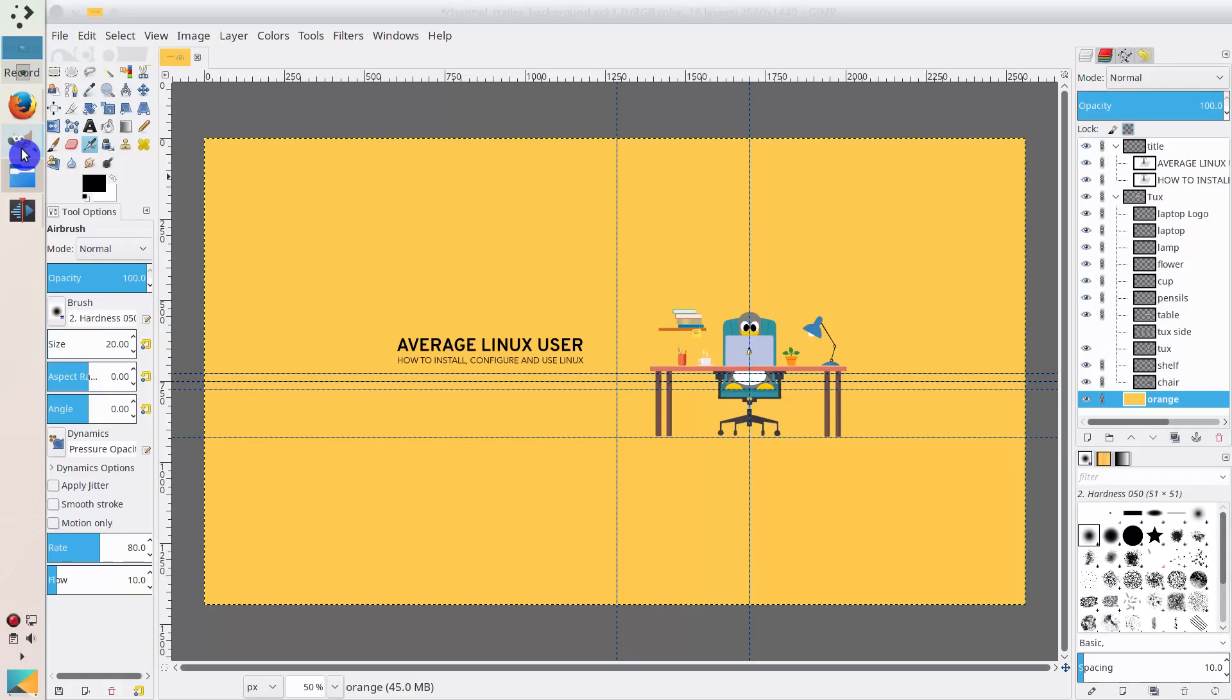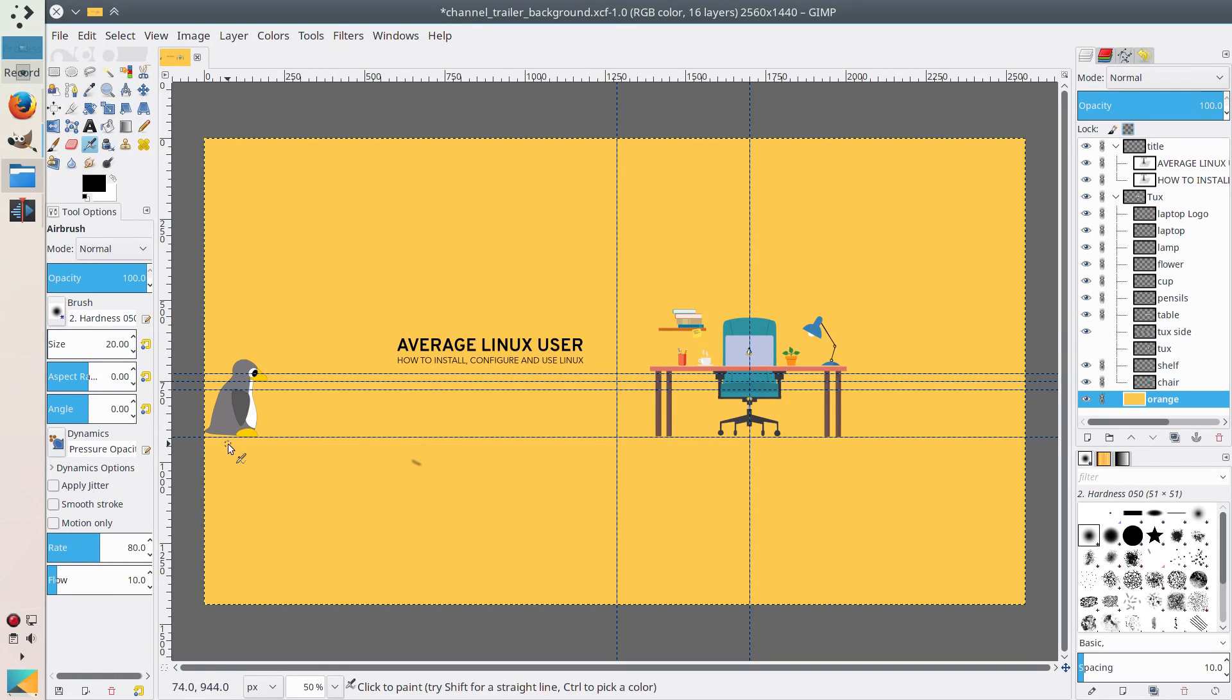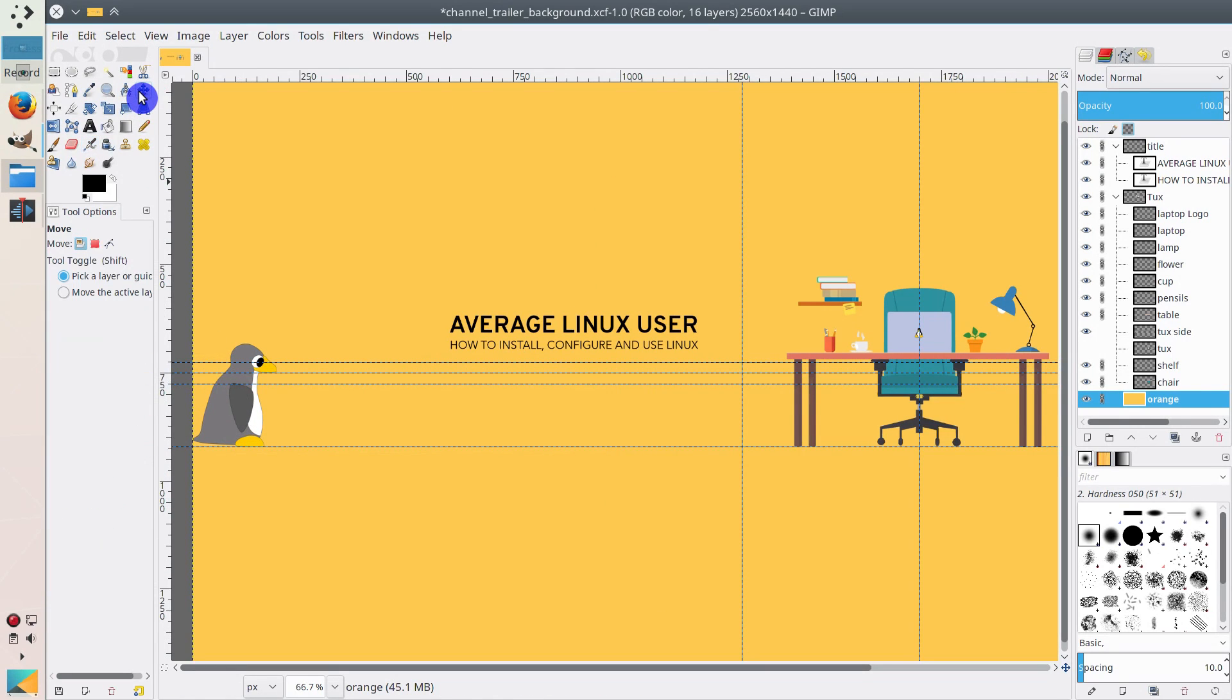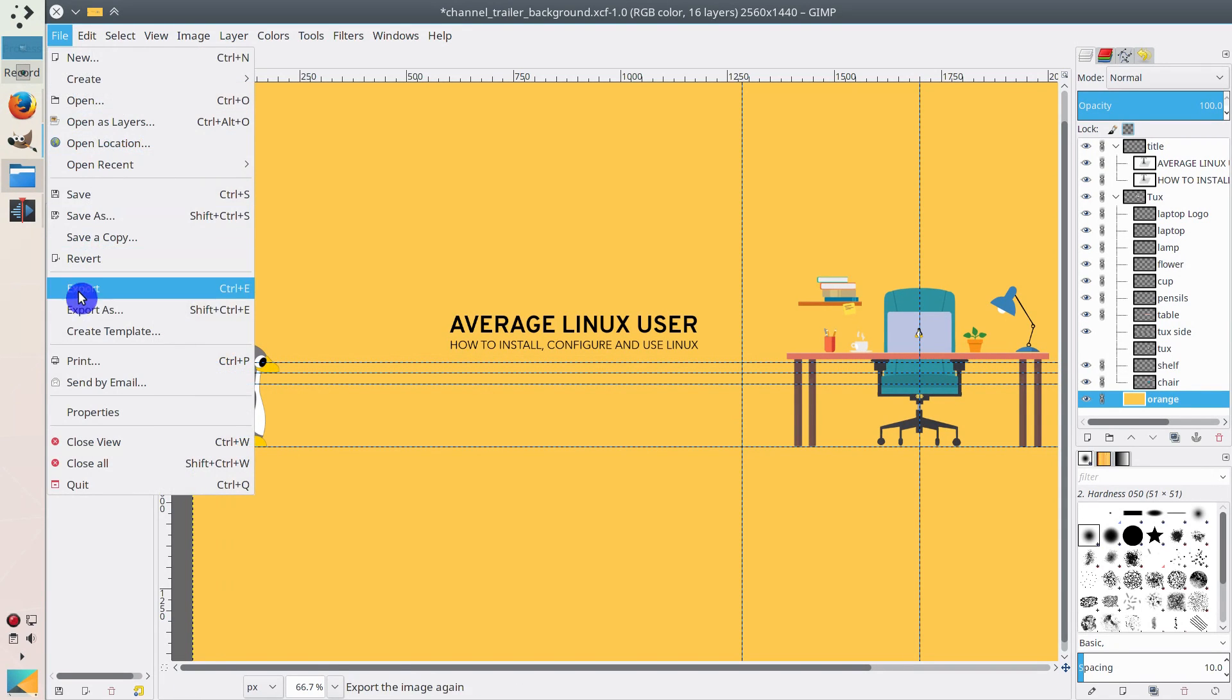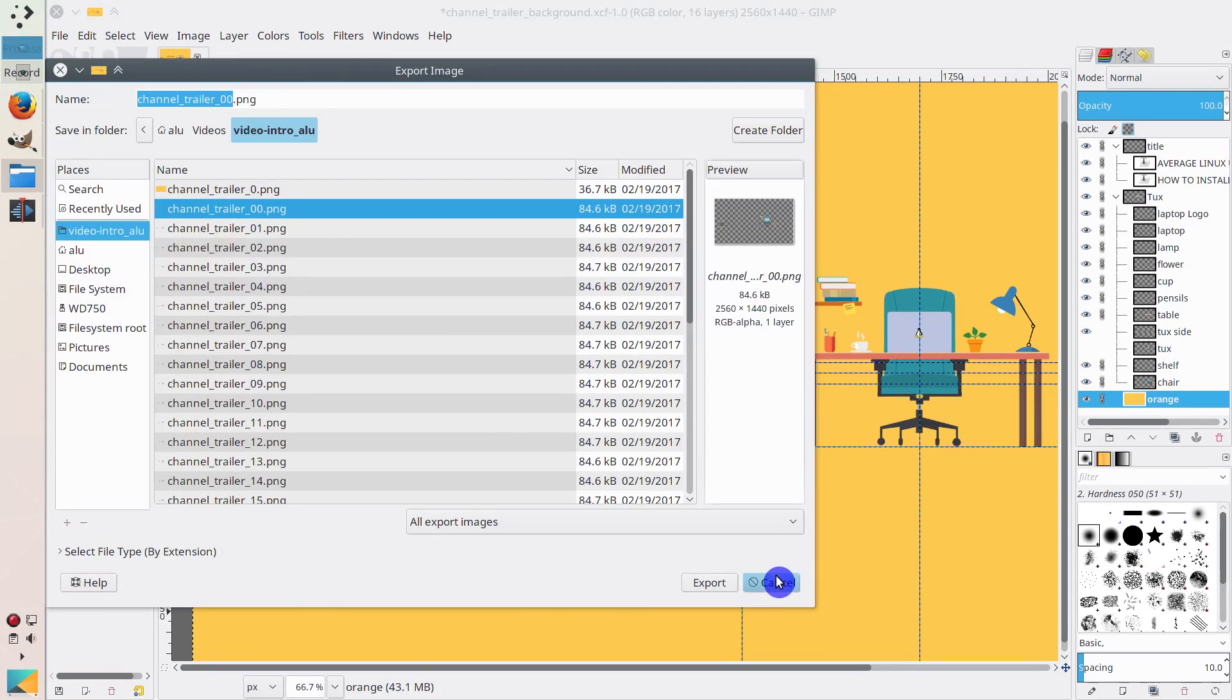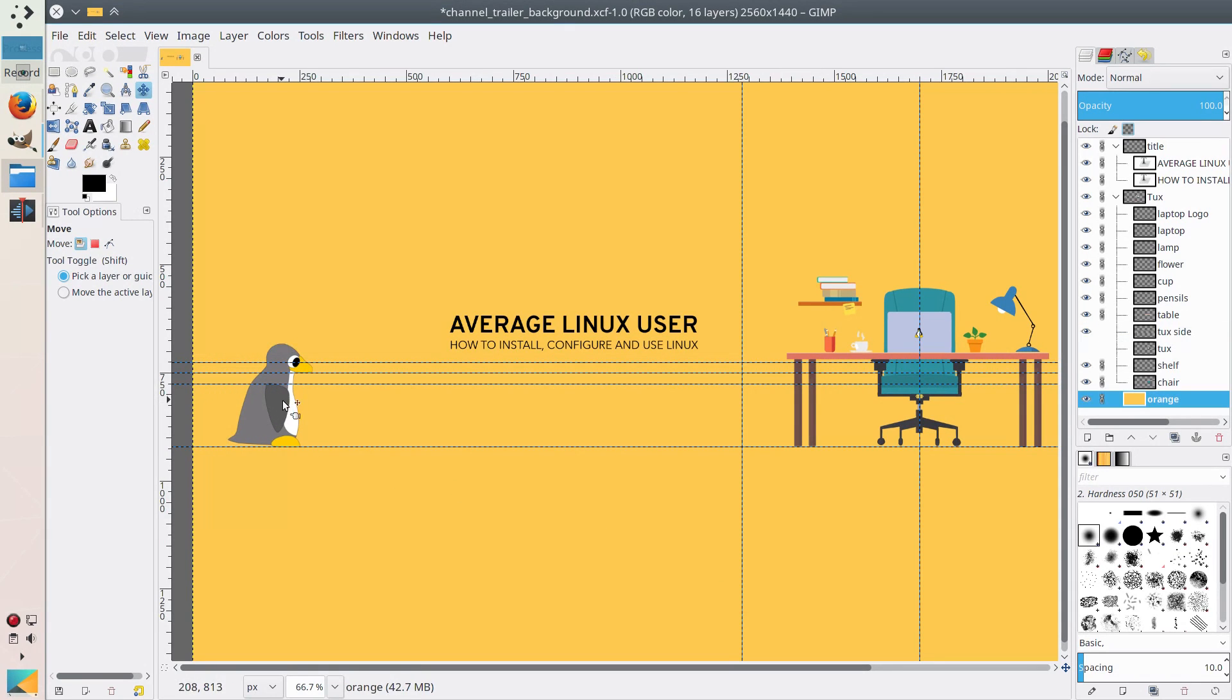So I came back to GIMP. I uploaded this tux from the side. Here it is. I hid the main tux. And I started to animate it. So how I did it? First, I placed it at the beginning of the frame like this. Then I went to file, export as. And I exported it, and I gave it name zero.